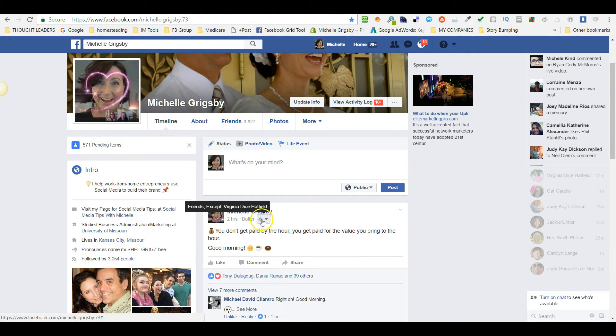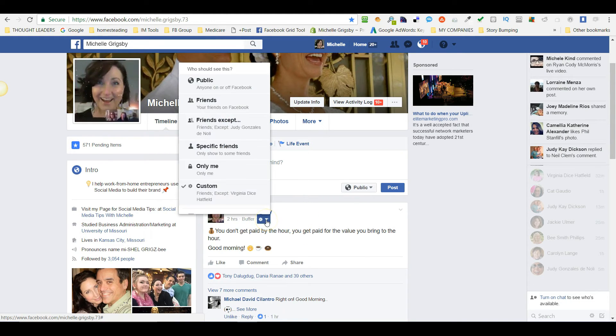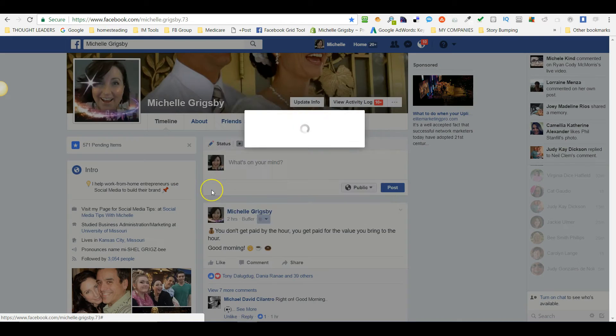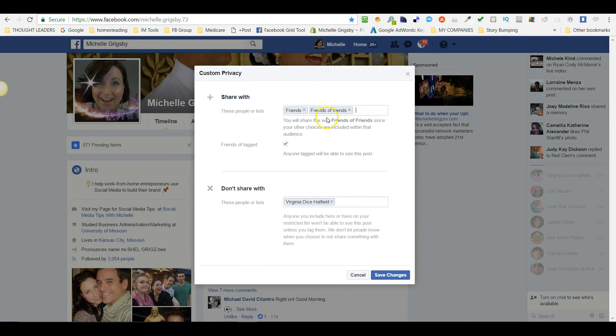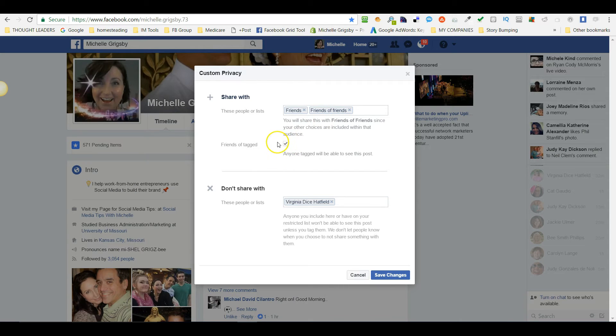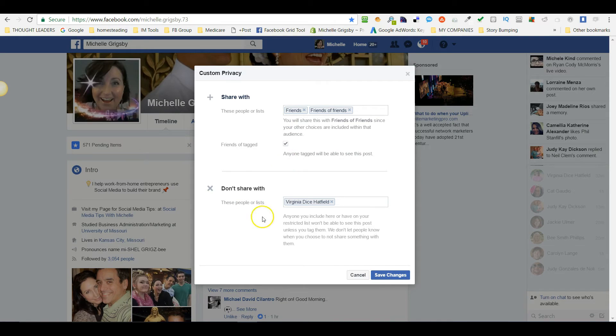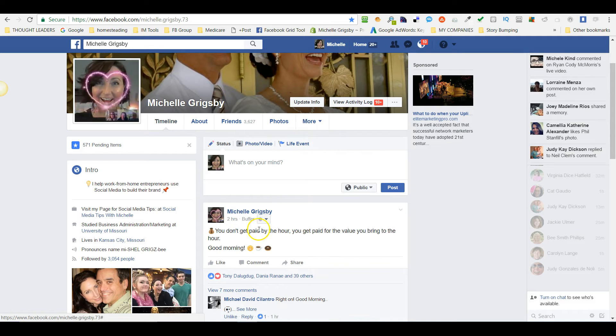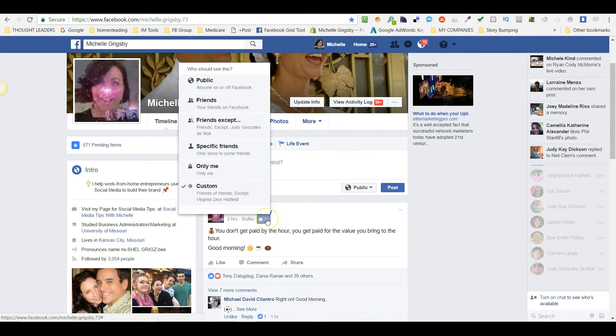Now as you can see, it's changed. It's not to public, it's now a custom. If you click on that, your friends, friends of friends, and the tagged friends—anybody that I've tagged will be sure to see this except for Jenny. So that's how you change it.